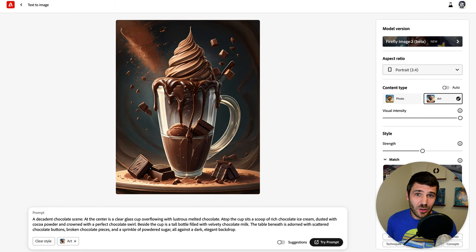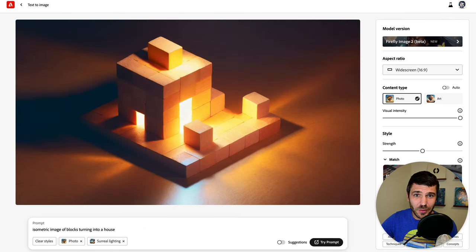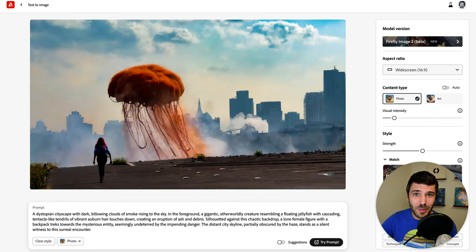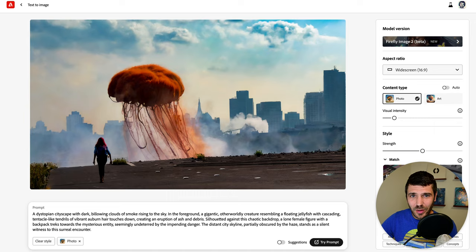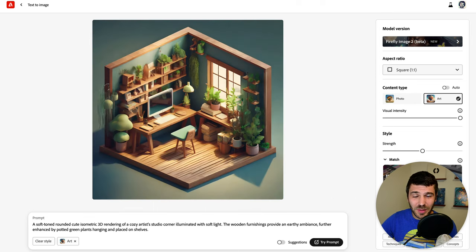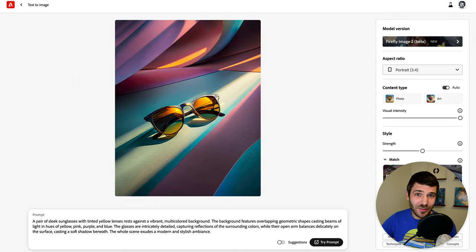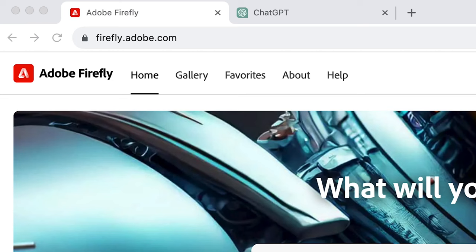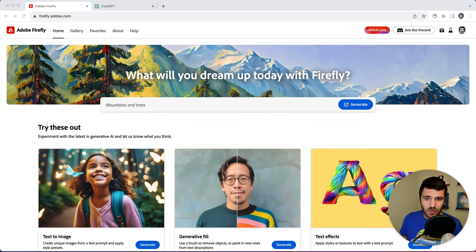Hey friends, Adobe just released version two of their Firefly image model and I want to guide you through some of the amazing results that I've been able to get out of it and walk you through my process. So you can access Firefly by going to firefly.adobe.com.